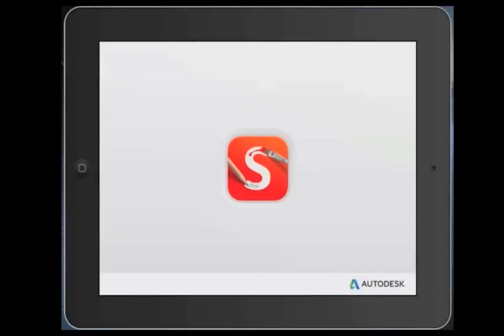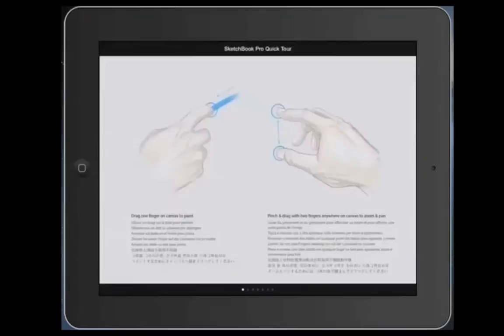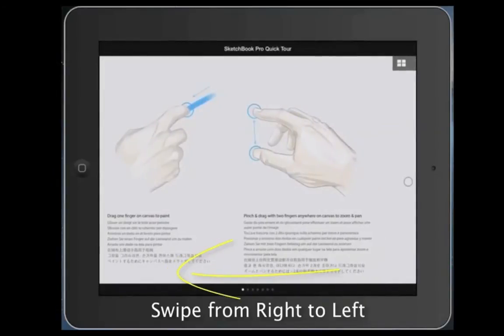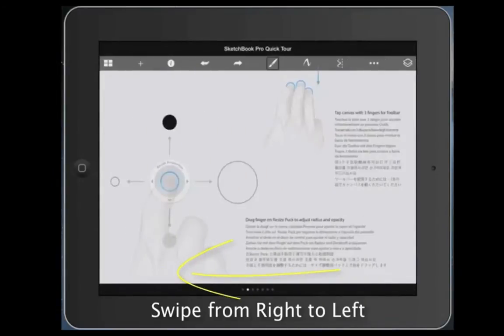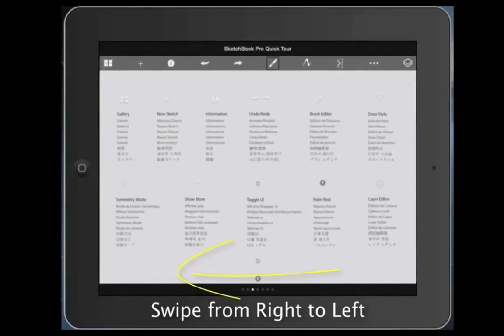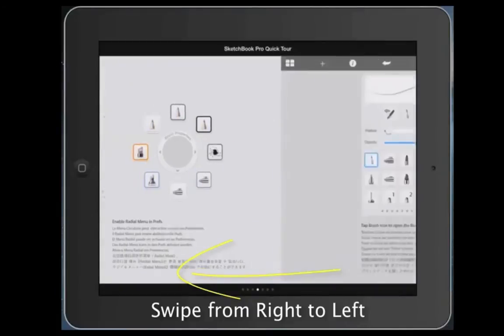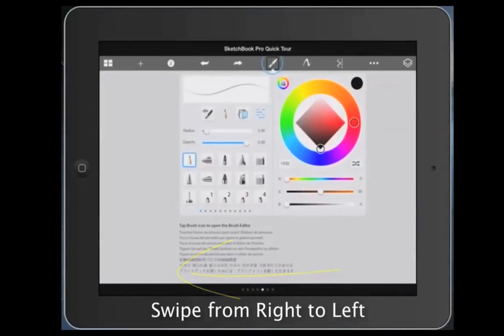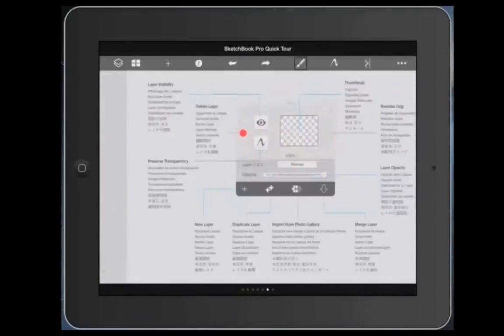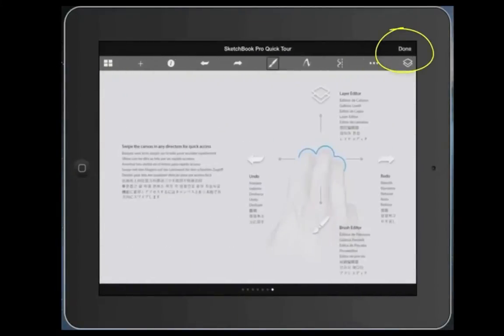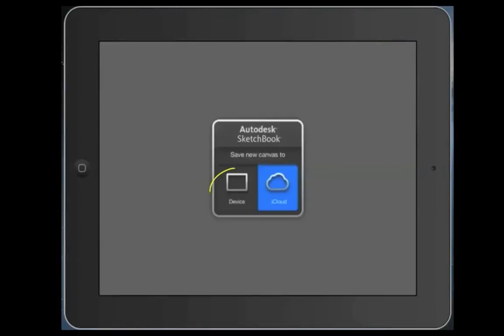Okay, so getting started with Sketchbook Pro on the iPad. This is what it looks like when you first open it. You should start by either reviewing what's in here or just swiping from right to left to go through this until you get to that done part in the upper corner there.